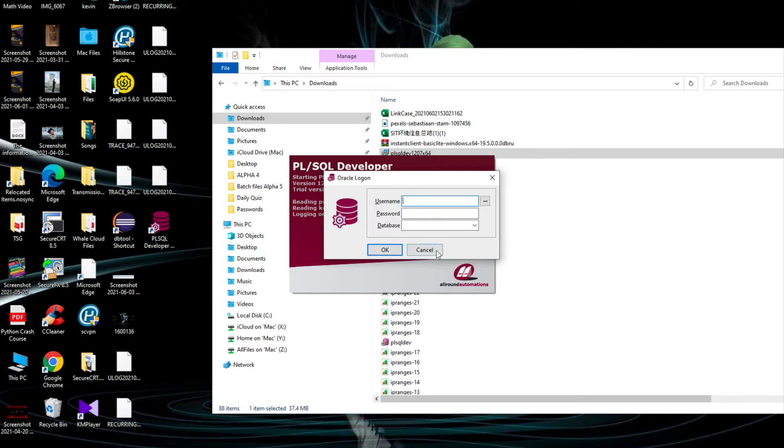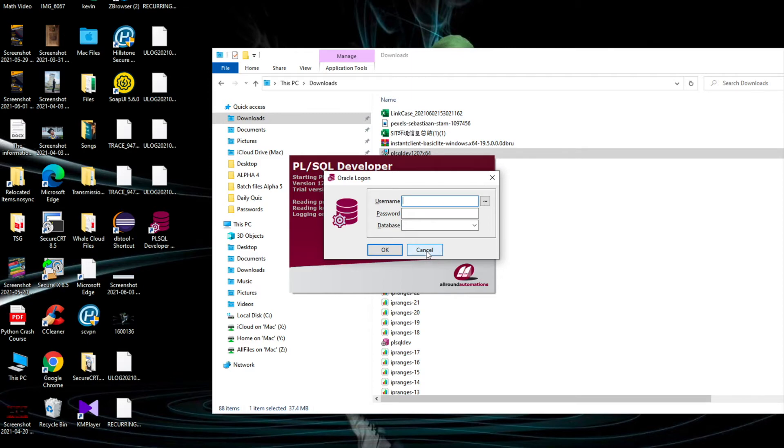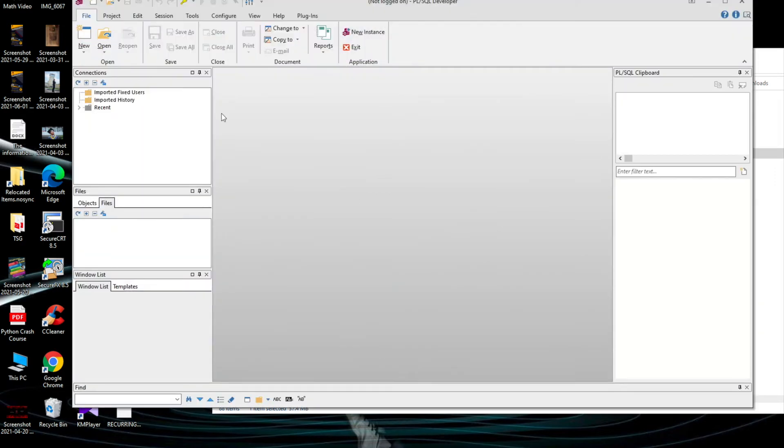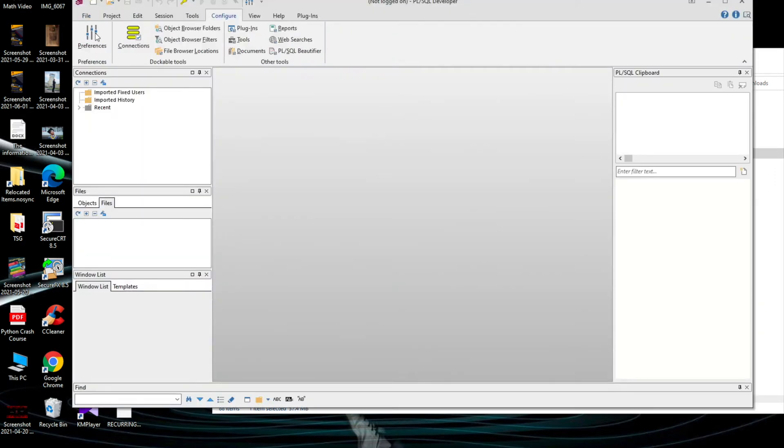Now the software is installed but still we need to set up the TNS names and also give access to Oracle environment. You can see if you click on cancel and go to Configure and Preference.